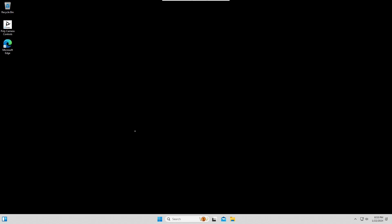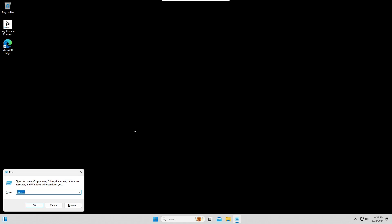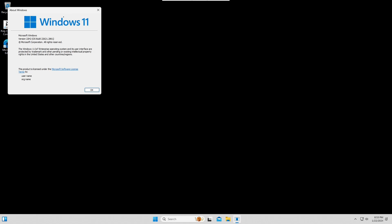Now, hit Windows key together with R and enter Winver. As you can see here, my MTR is running Windows 11 and this version.